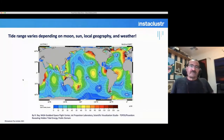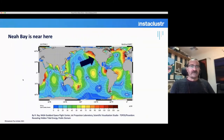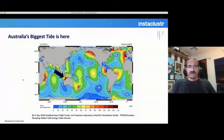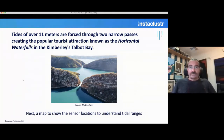It turns out tidal range varies depending on a whole bunch of things including the moon, sun, local geography, and weather. Some parts of the world have quite big tidal ranges compared to others. One of the sensor locations with the big range is located on the US coast. Interestingly, Australia has a quite big tidal range as well, located in Western Australia — evidently tides of up to 11 meters difference, which cause something called the horizontal waterfalls. I've never been there, but one day maybe I will.